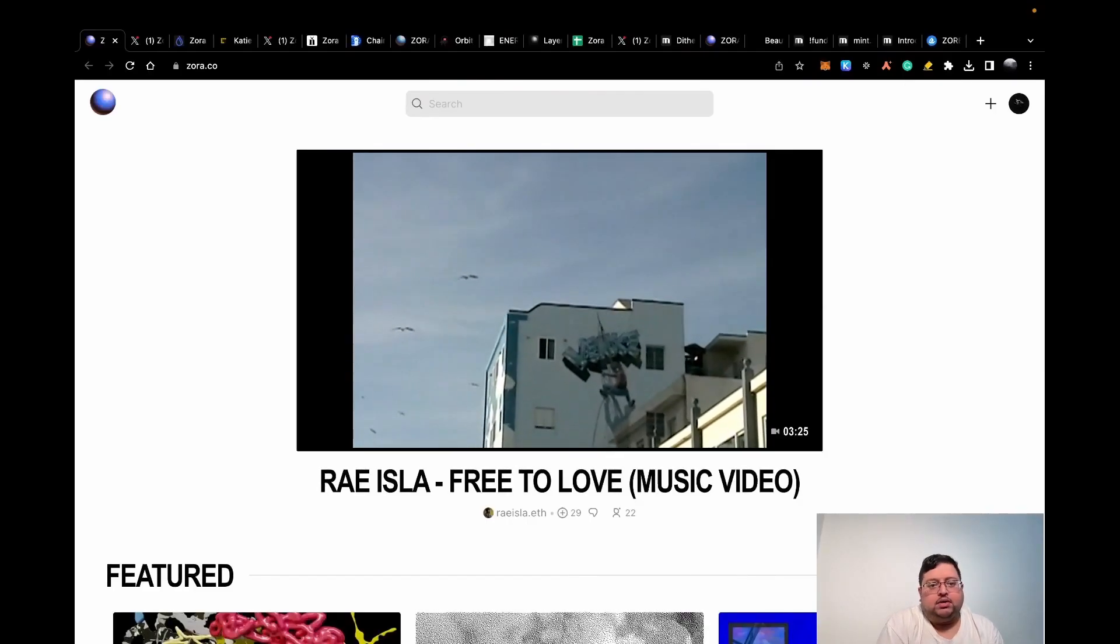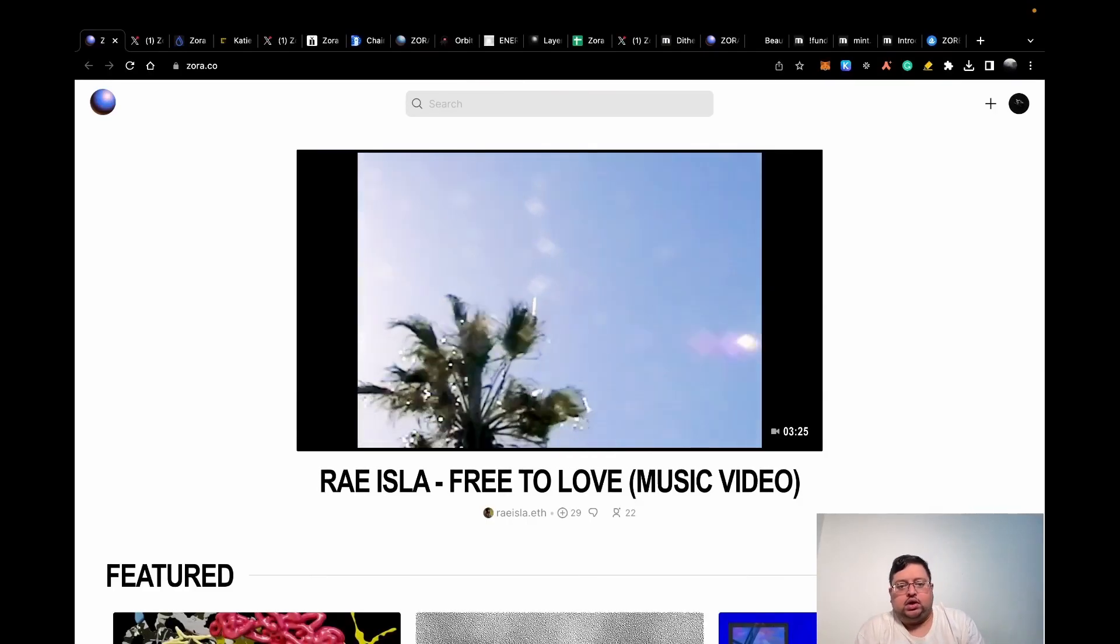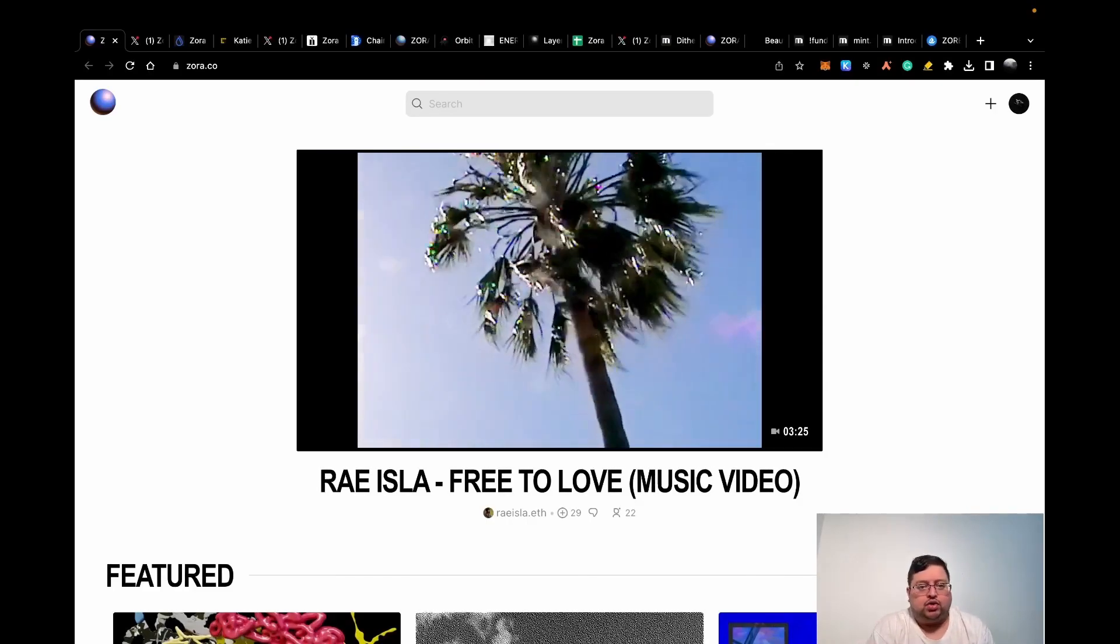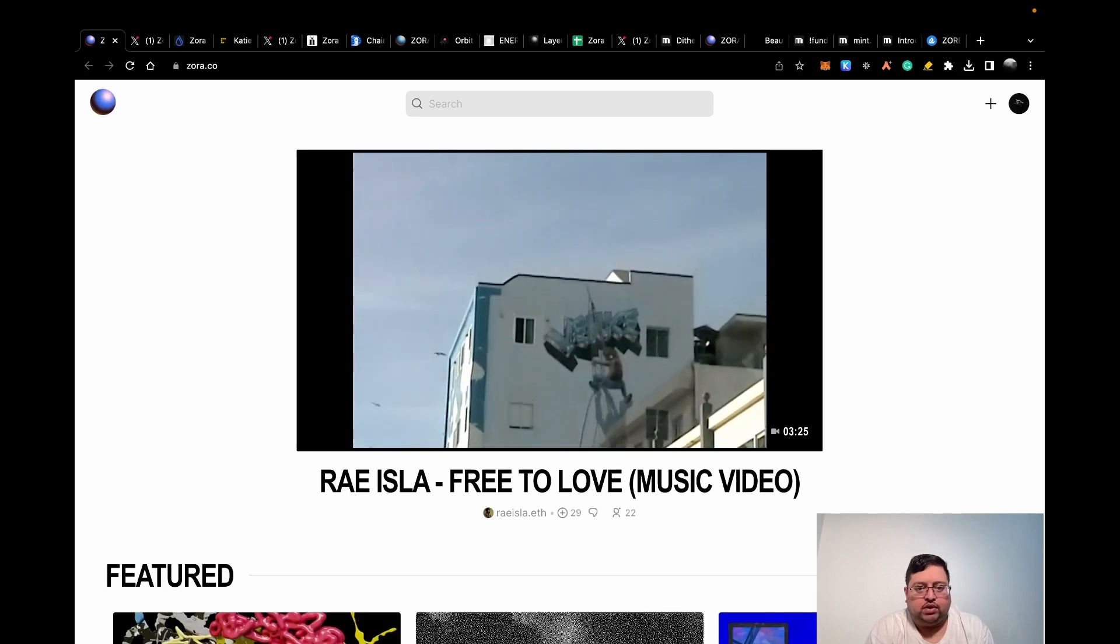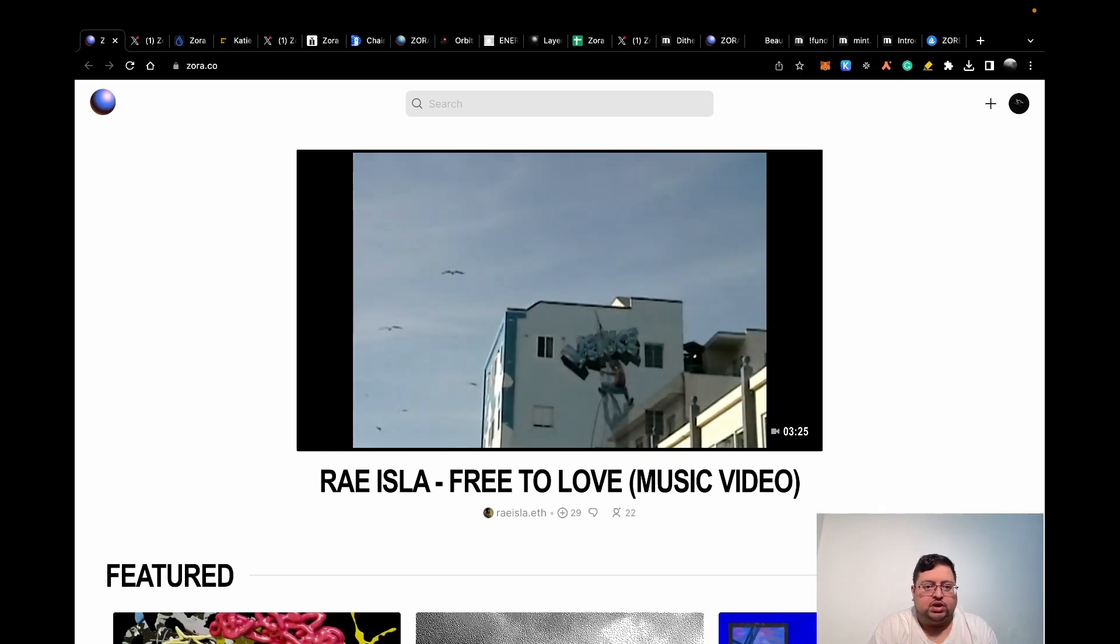Hi guys, welcome back to my channel. Today I want to talk about Zora and how you can be eligible for the potential airdrop.